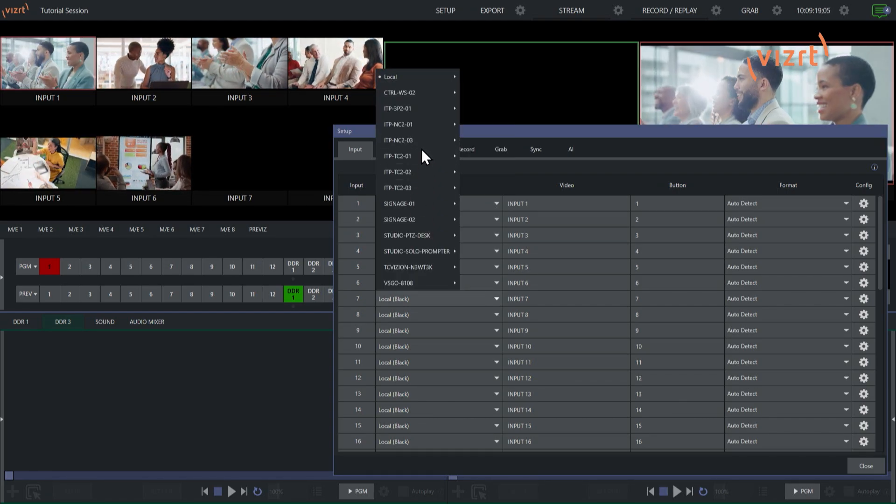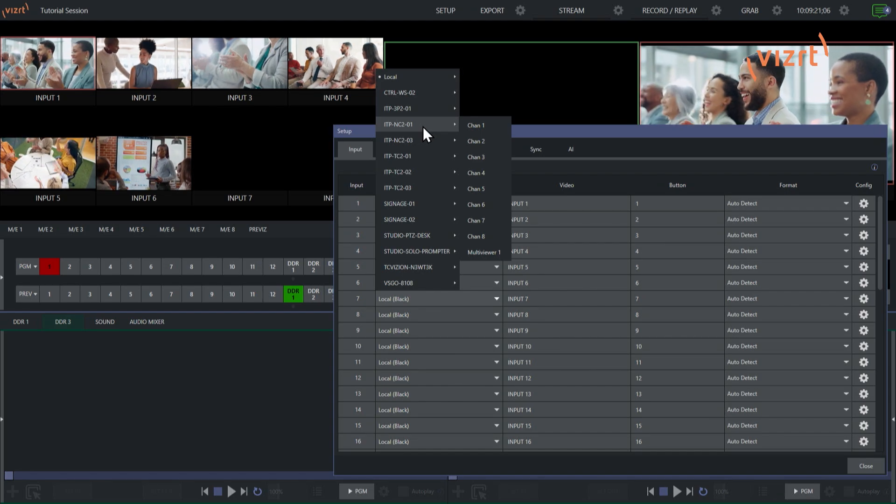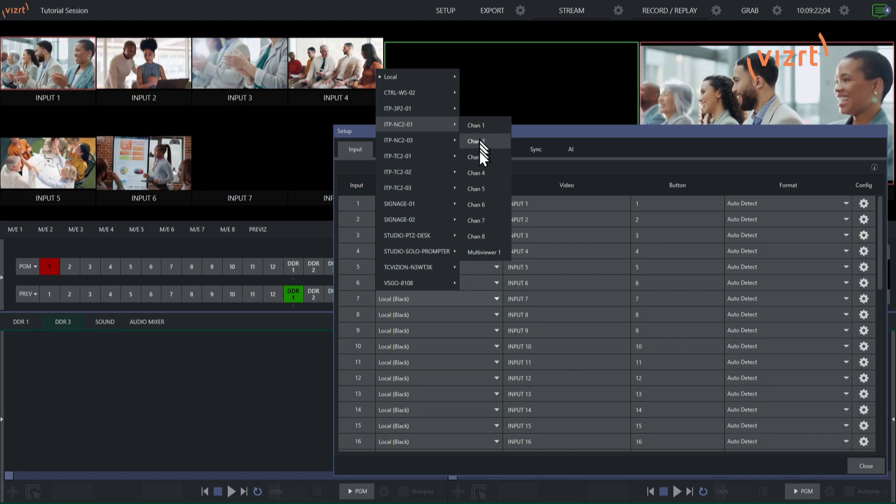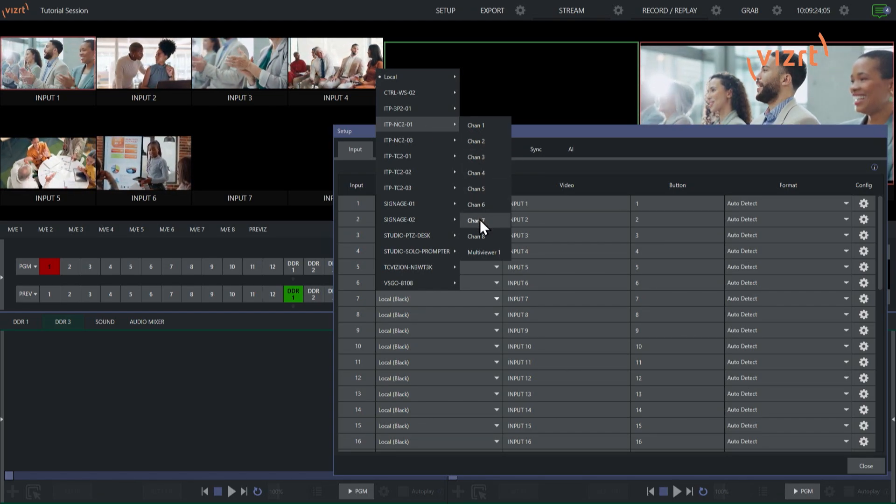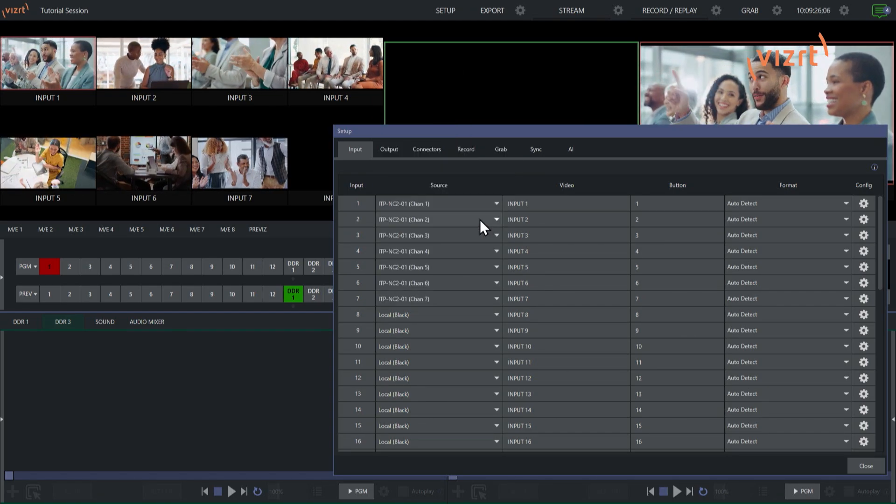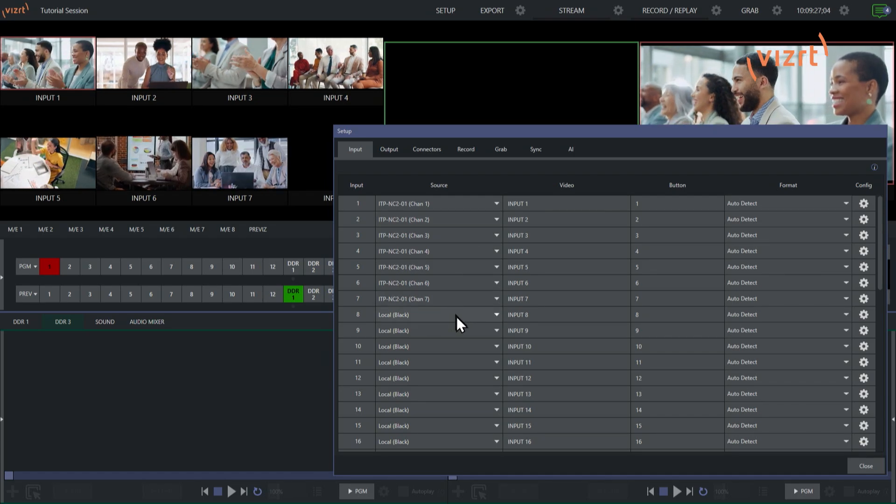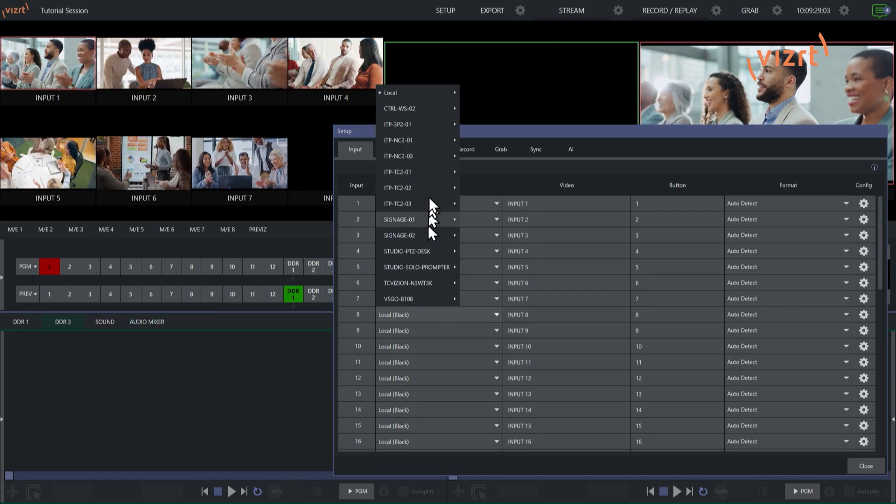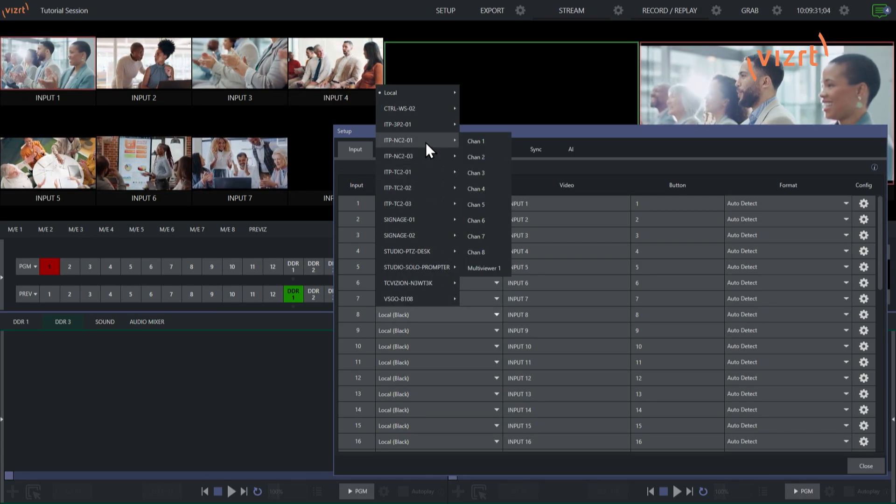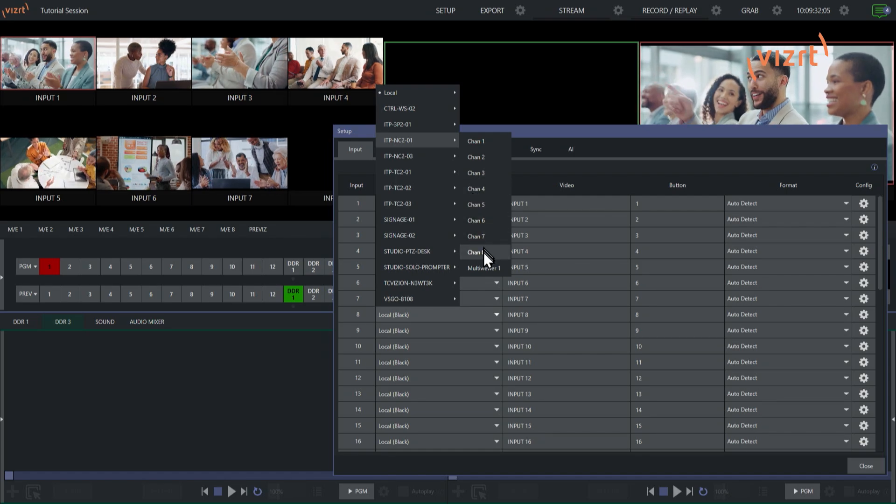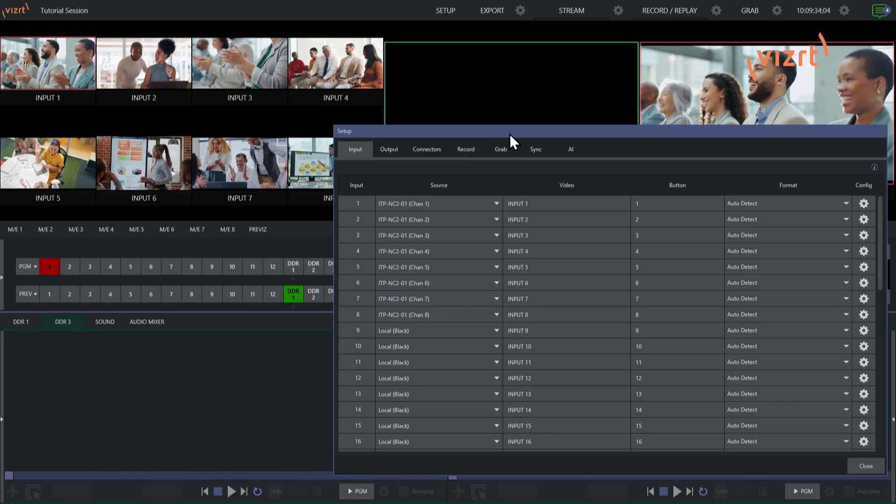Alright, I got two more to go. I don't know why I decided to make eight of these, but I wanted to fill up my interface. Cool. Alright. That one, and my last one. Excellent. Boom.